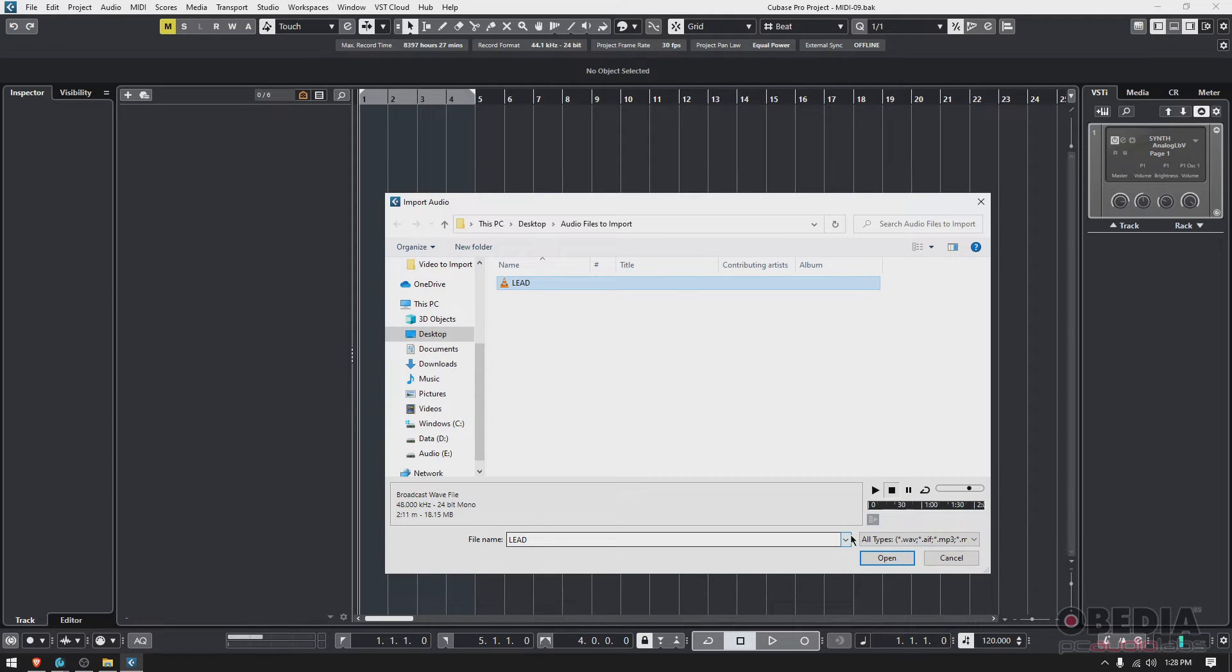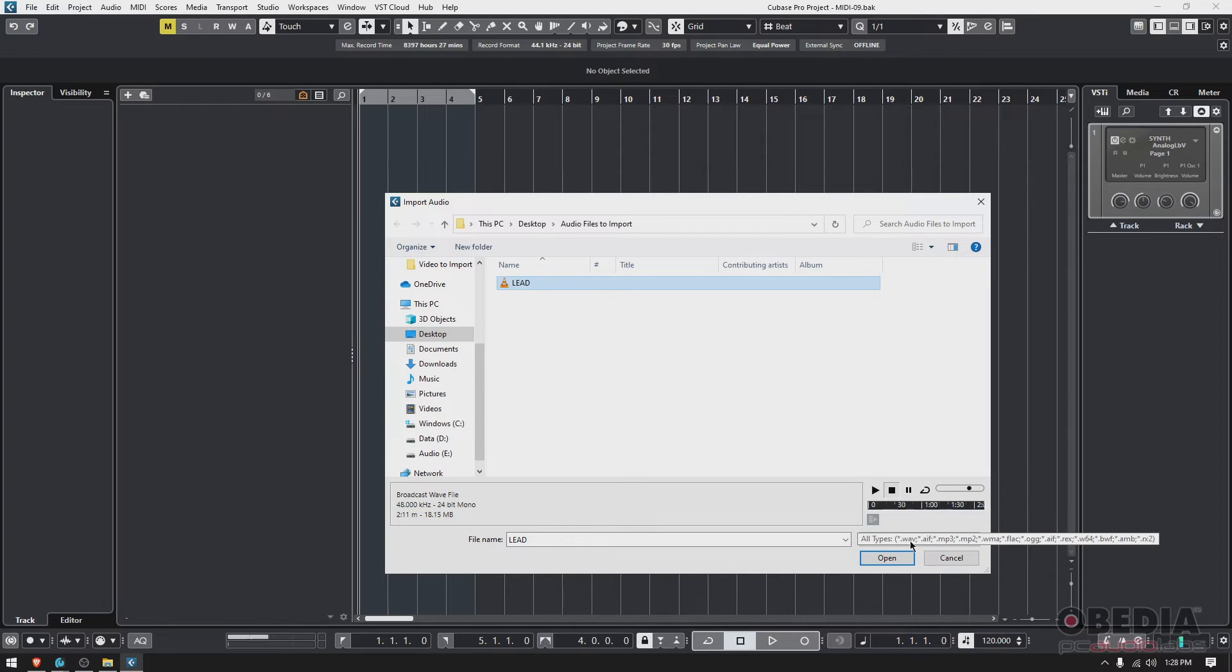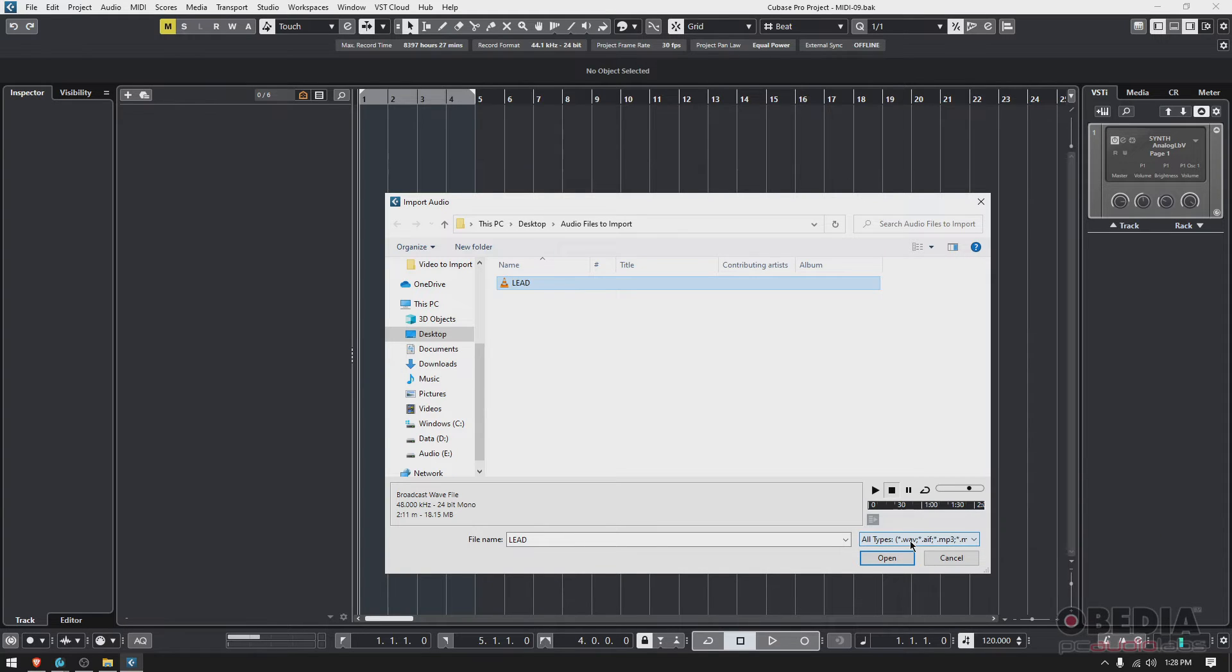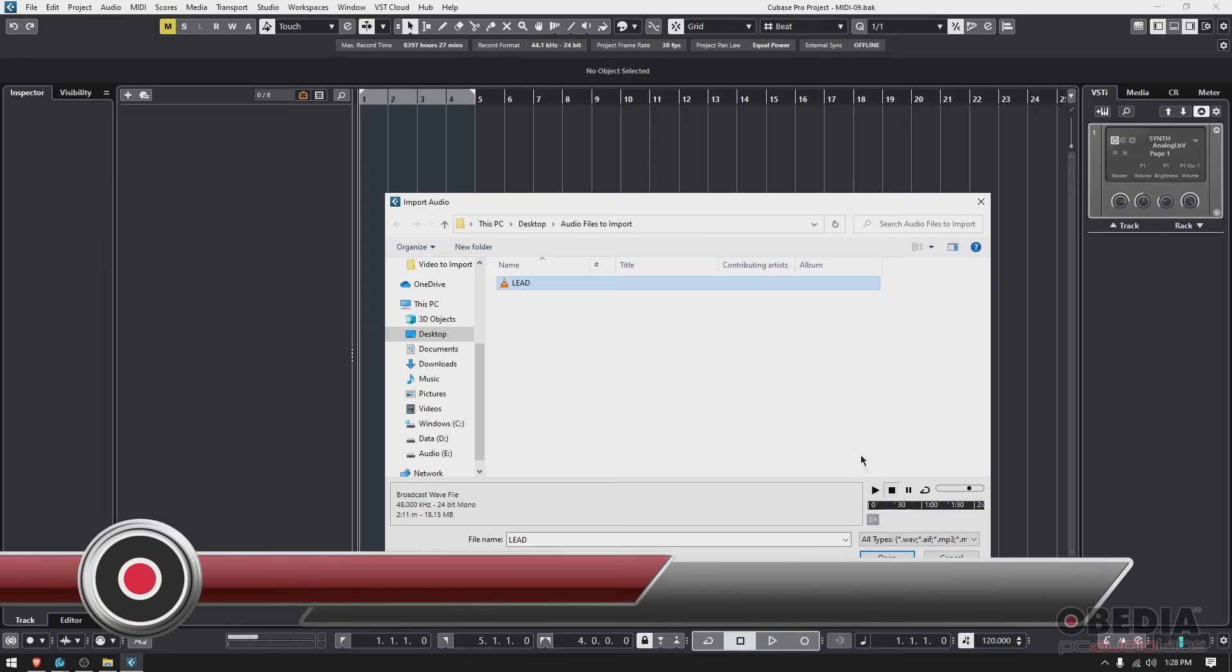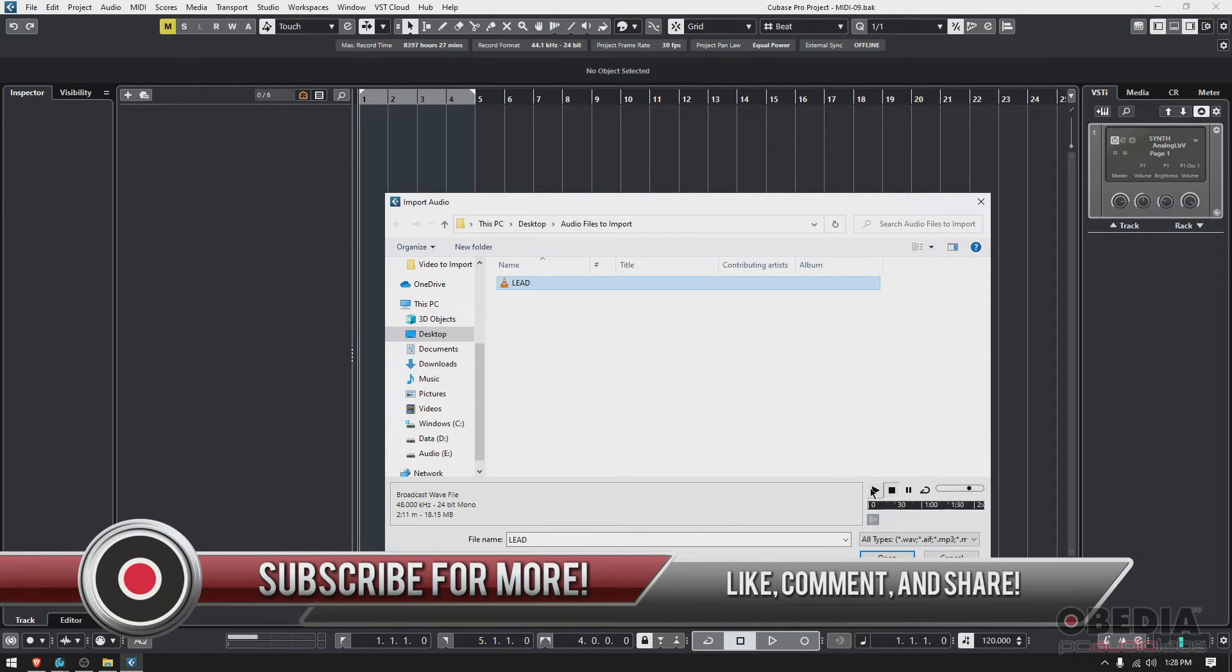Also here by default, this is set to all types. So basically Cubase will let you import all types of audio files, such as WAV, AIF, MP3s, WMA, FLAC, and so on and so forth. You can also play from here to audition the file. But I know how it sounds. So I'm gonna go ahead and open it.